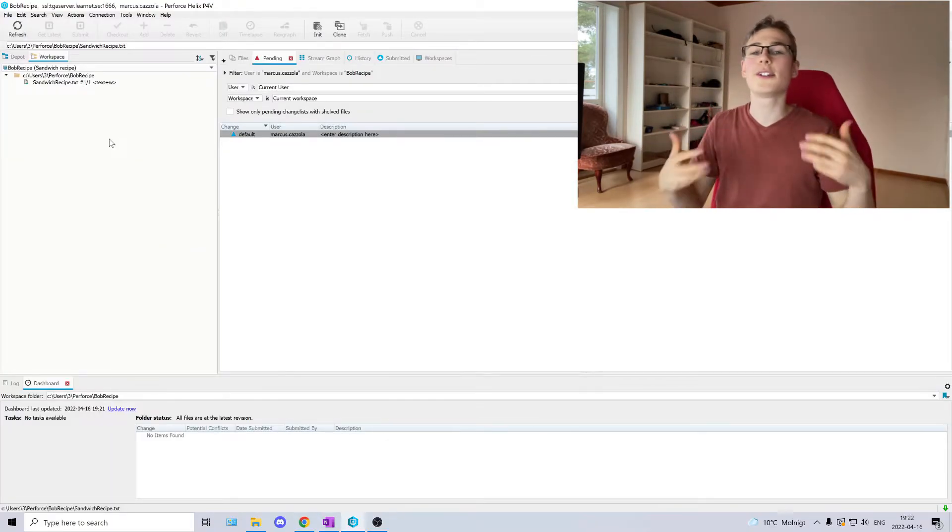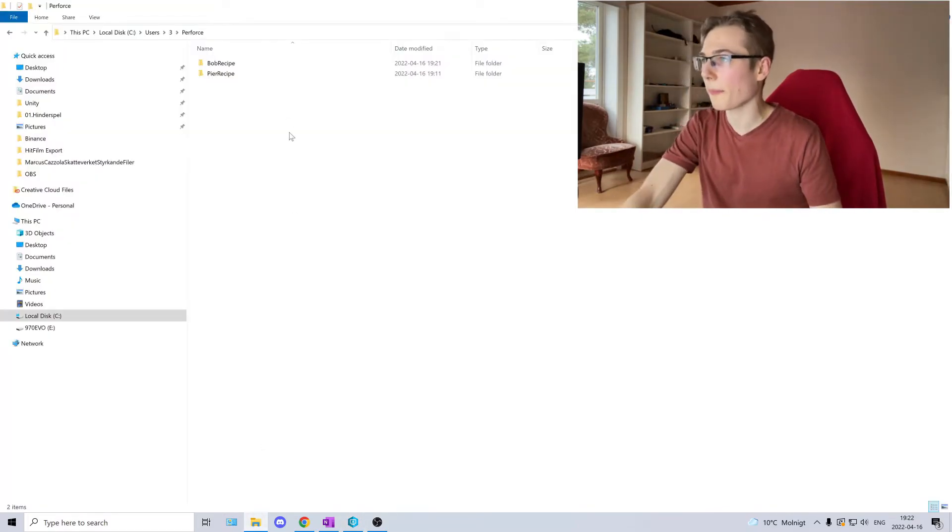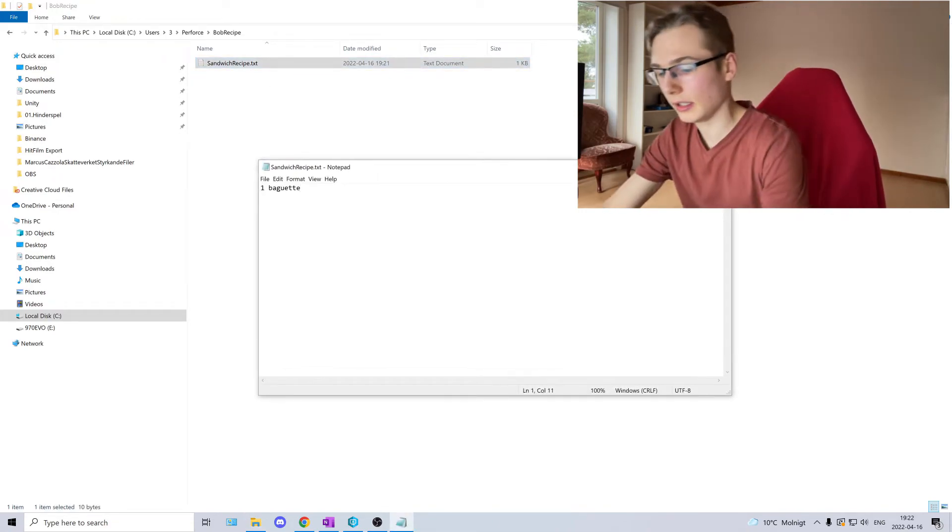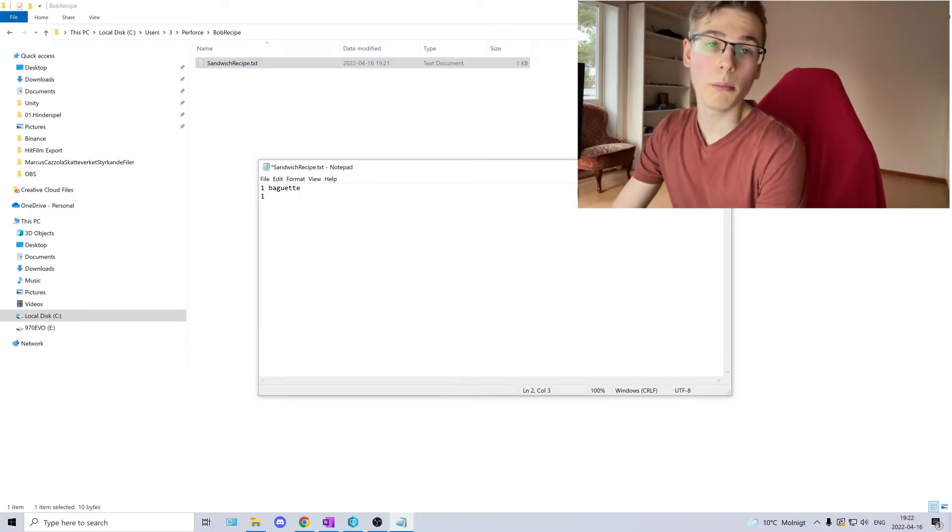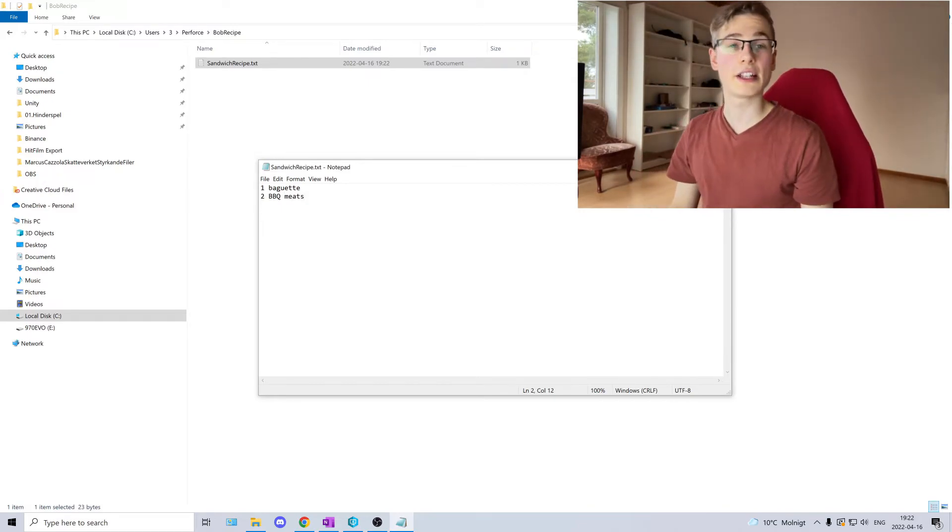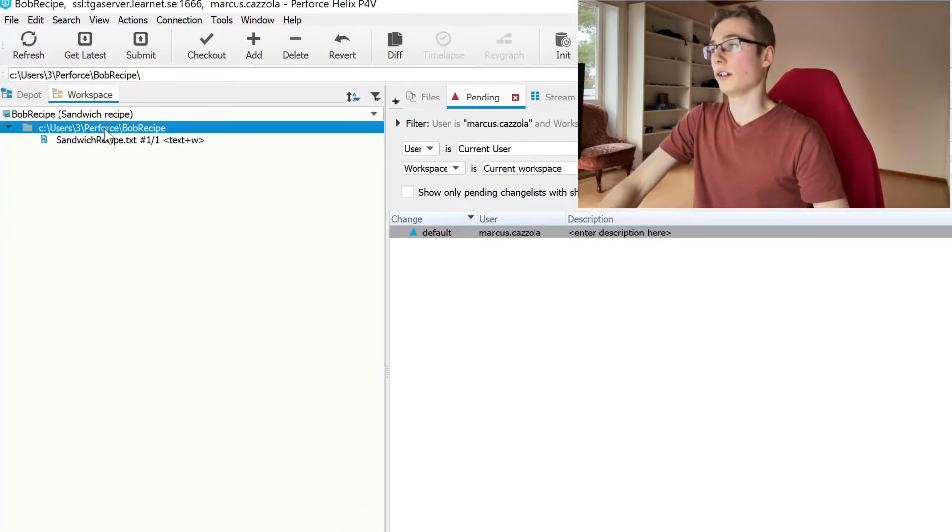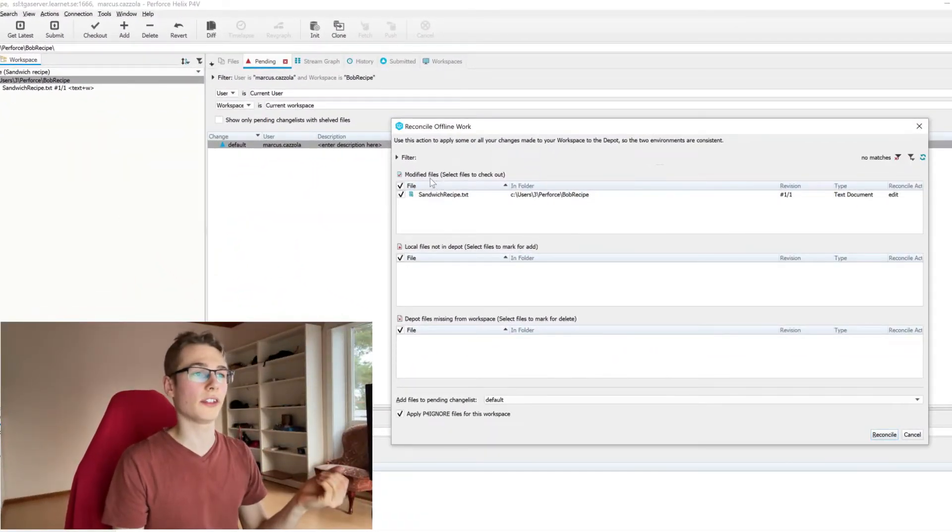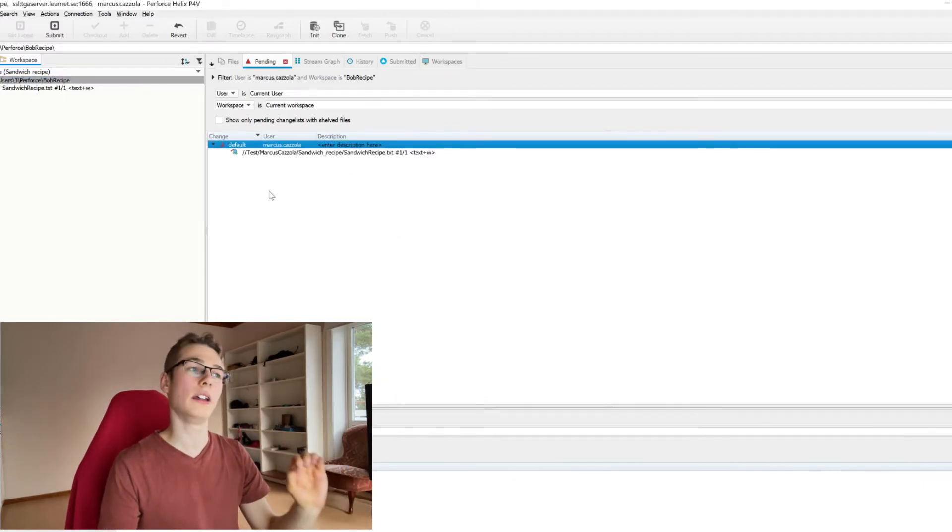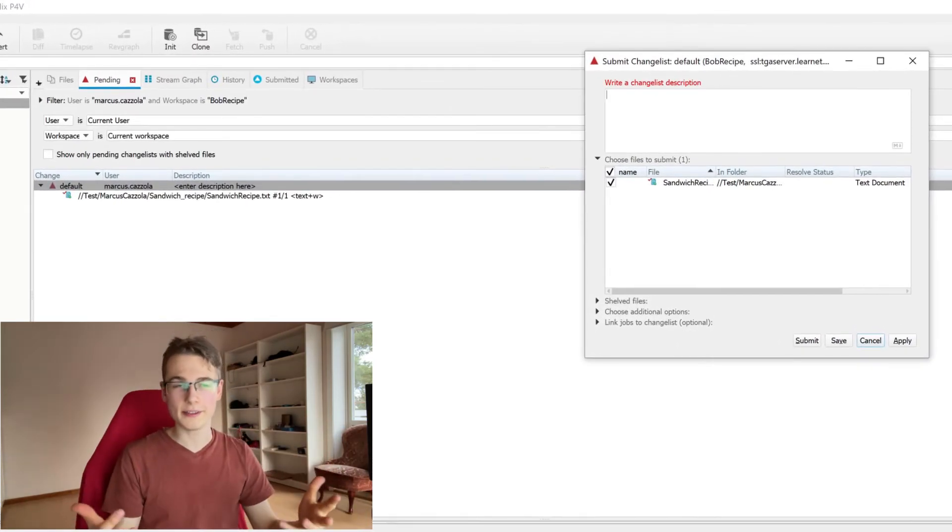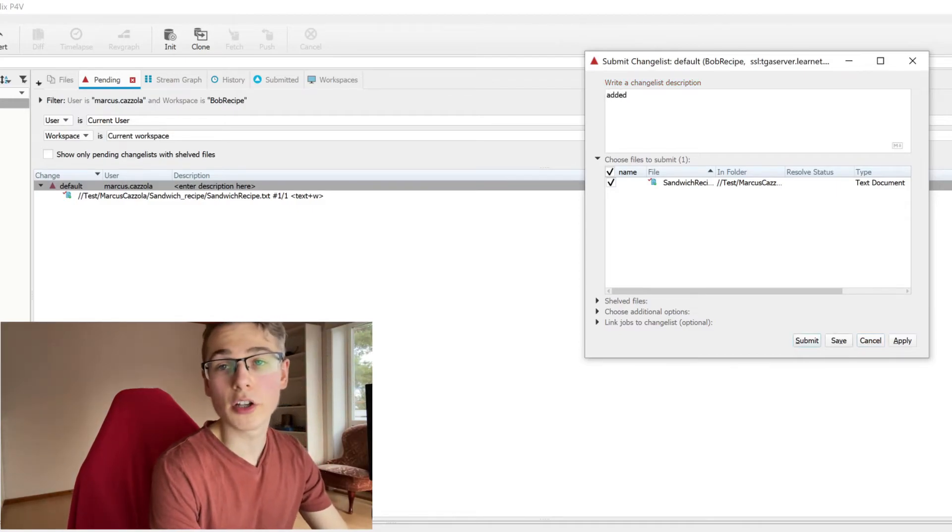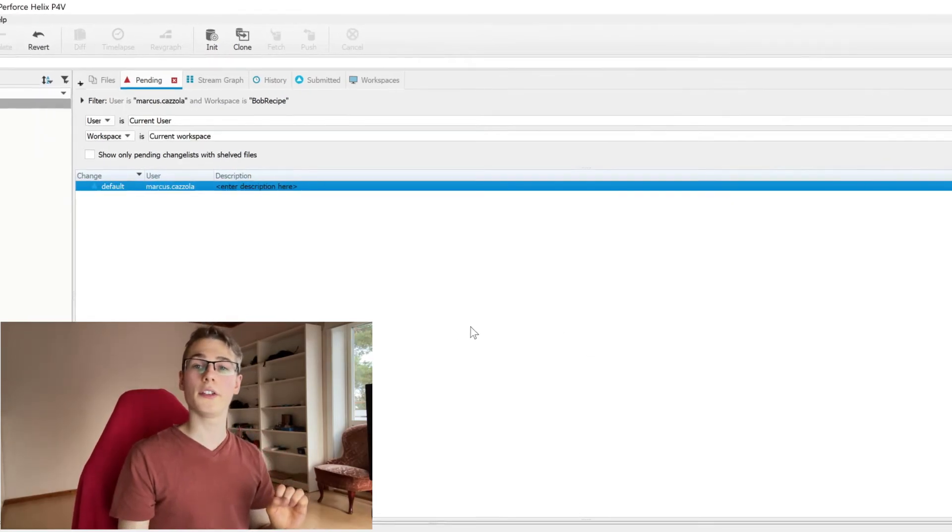So now we're going to continue, edit and add stuff to the file. So we're going to go to Bob's workspace. Open the file. And of course, Bob wants two barbecue meats. Save the file. We can just close it. Click on top. Reconcile offline work. Look, we can see we have changed one file. Click reconcile. In our workspace, double click. We want to add the description on what changes we have done. Added some barbecue. And then submit.